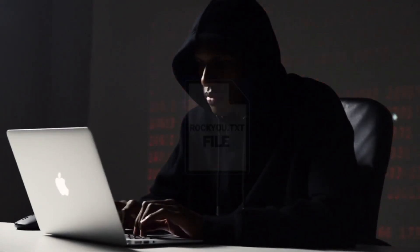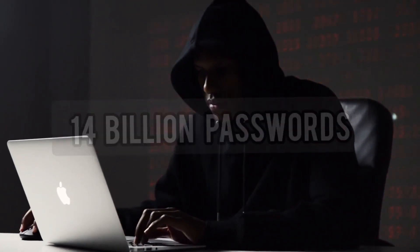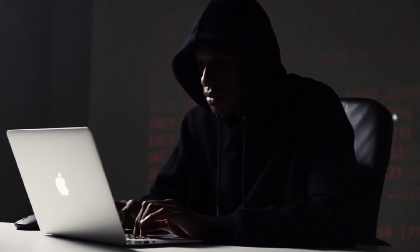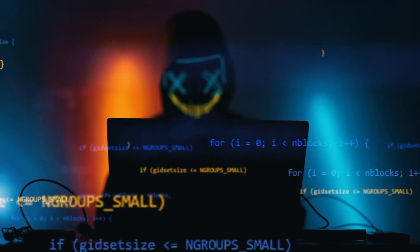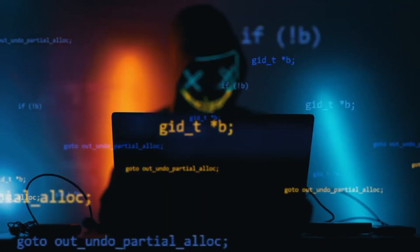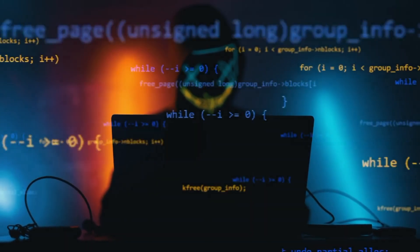What if I told you that one single file contains more than 14 billion passwords hackers use every day? Today I am going to show you how to unzip and use the rockyou.txt file in Kali Linux, step by step.